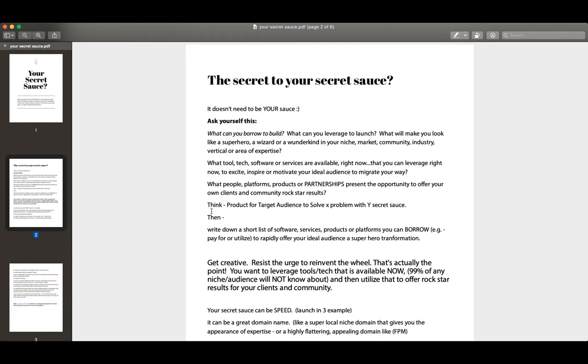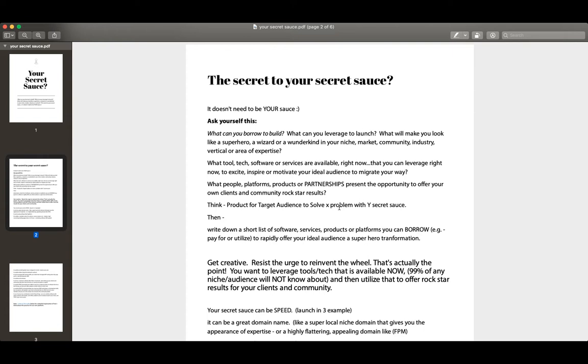All right. So we want to keep going back to this simple template: product for target audience to solve X problem with Y secret sauce. So this could also be product slash platform. If you're just building a platform and not a product, like many of you are: platform for niche audience, for target audience, to solve X problem with secret sauce, Y secret sauce. And this is where we're going to experiment a little bit with some of the various ways that you can incorporate a secret sauce result into your offers that doesn't have to be your sauce.